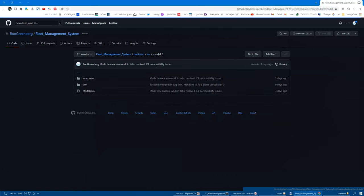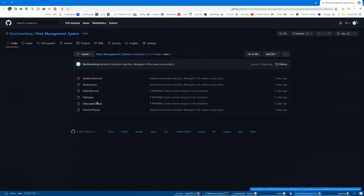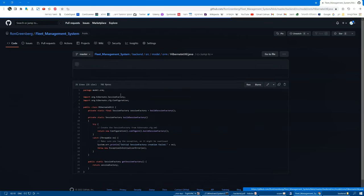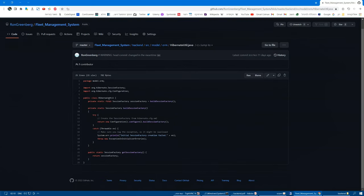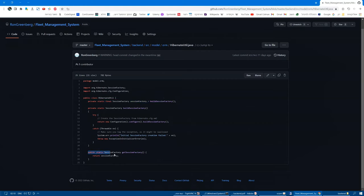One last design pattern that we used is the singleton pattern in the HibernateUtil class, because we only want to use a single session factory throughout the connection with the database.